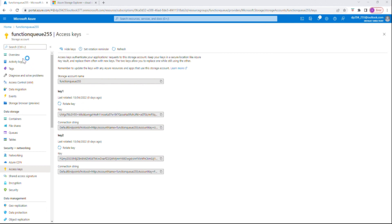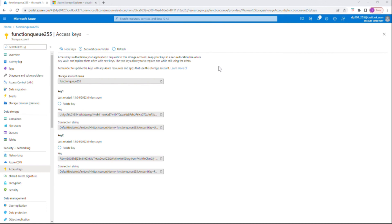We are interested in the storage account — let's see the Queues. There's the 'incoming' queue, and here you can also see that the message we transferred is available: 'Hello transferring message to queue'.